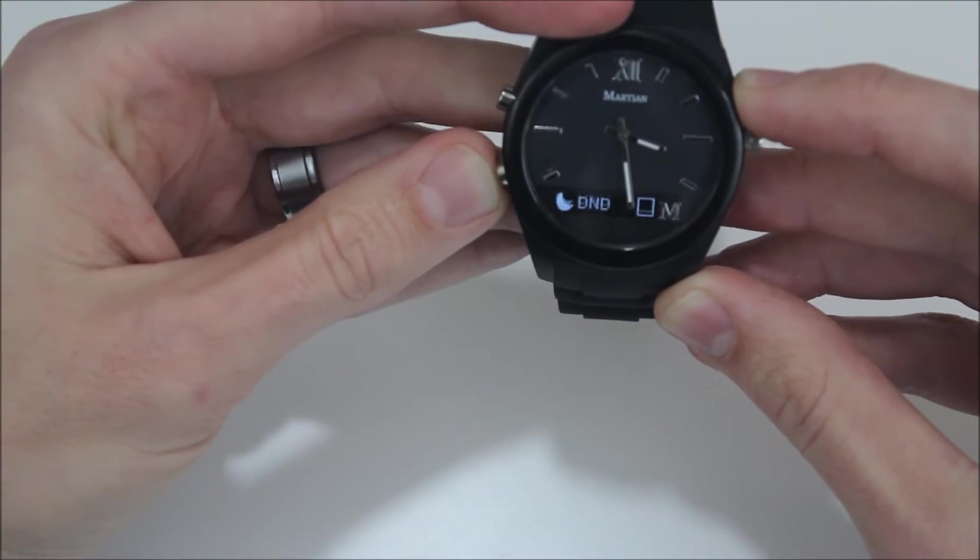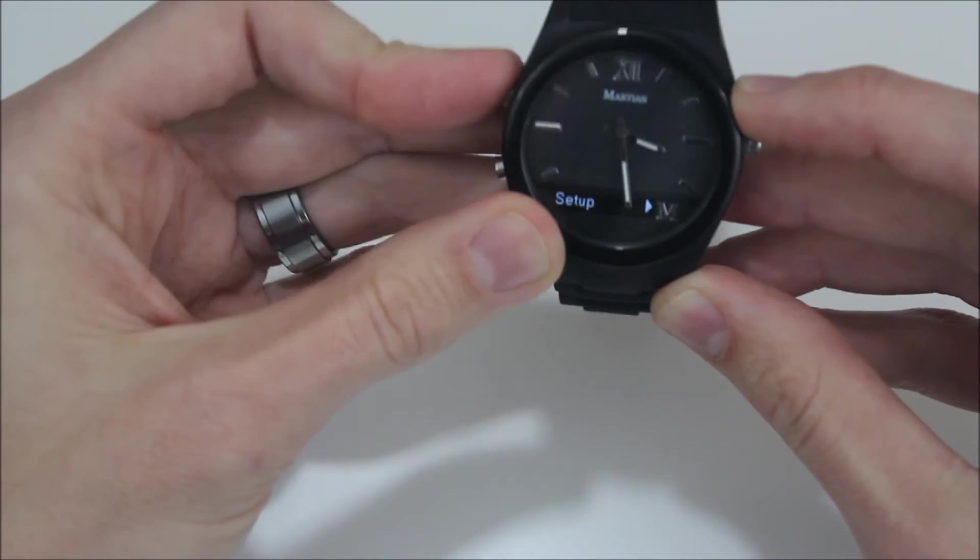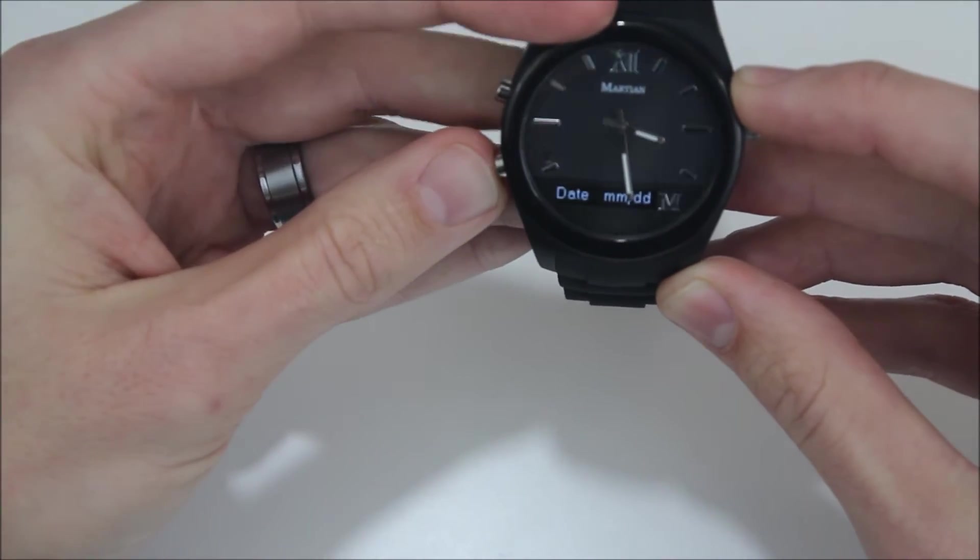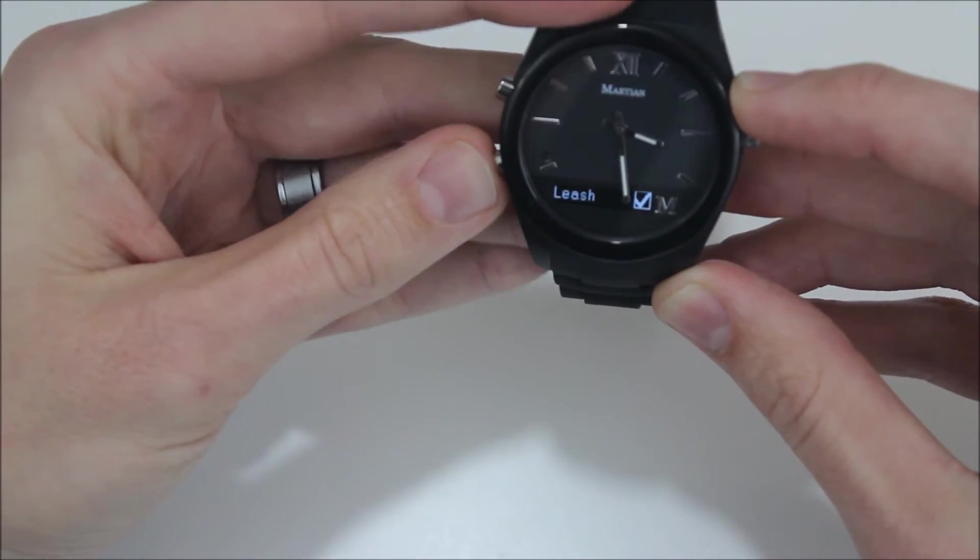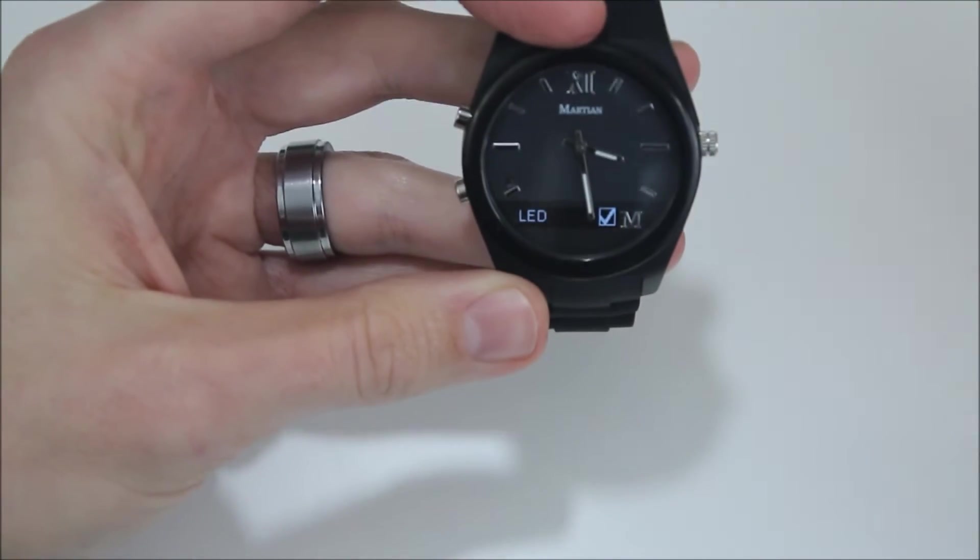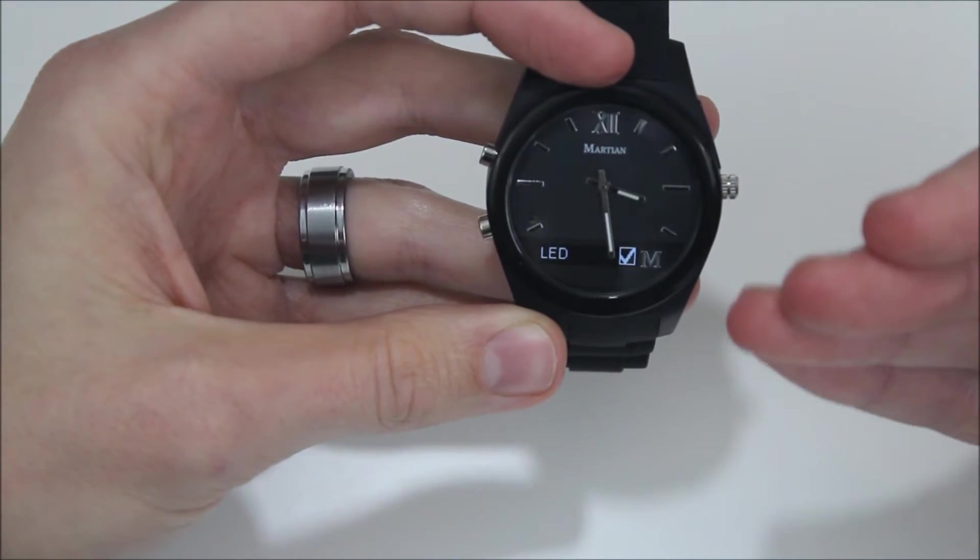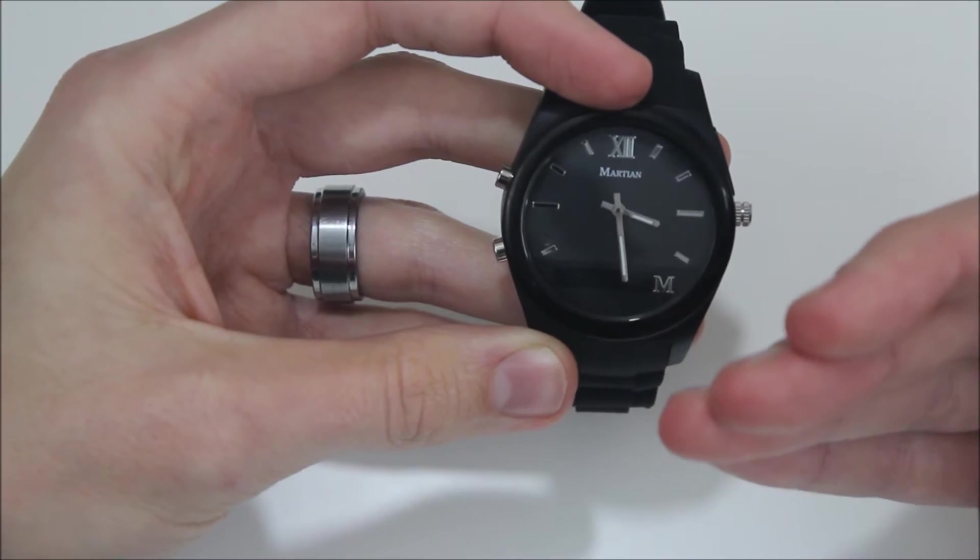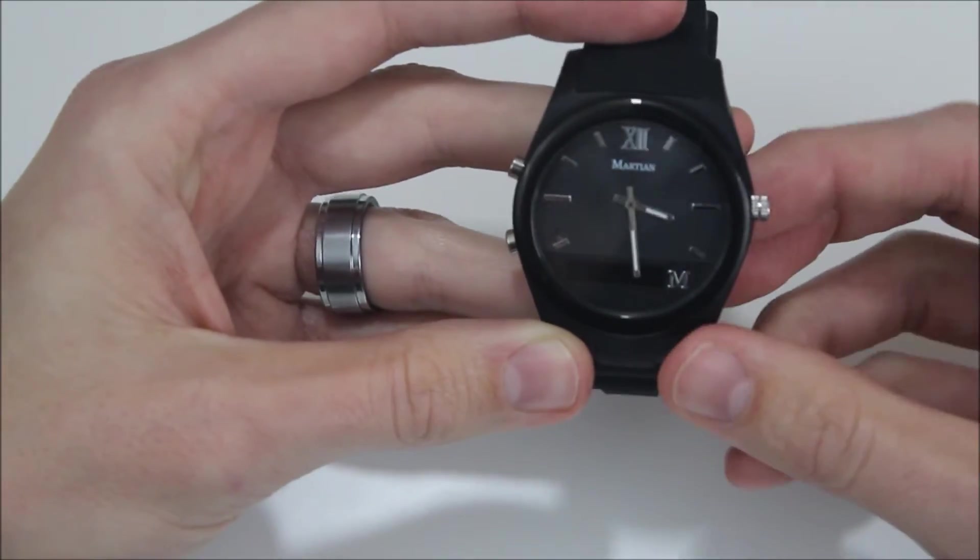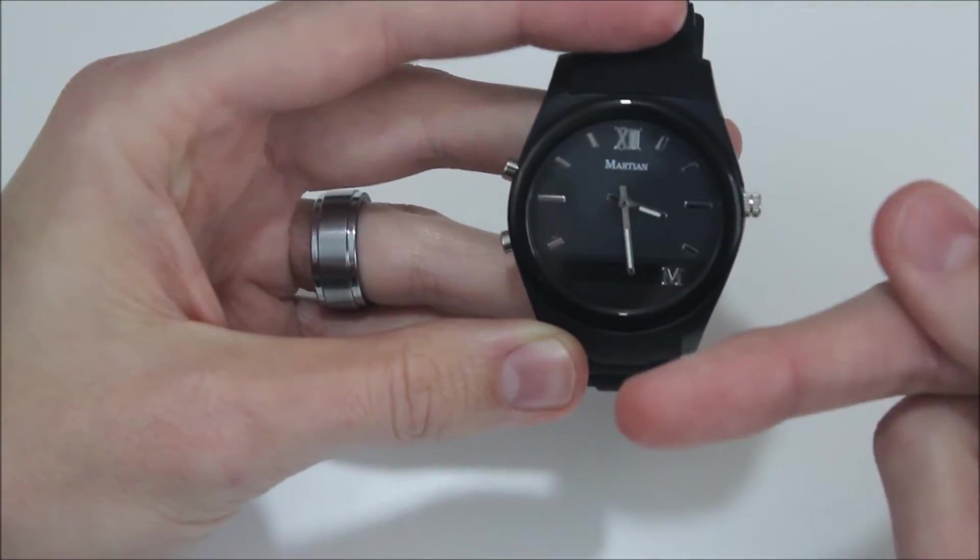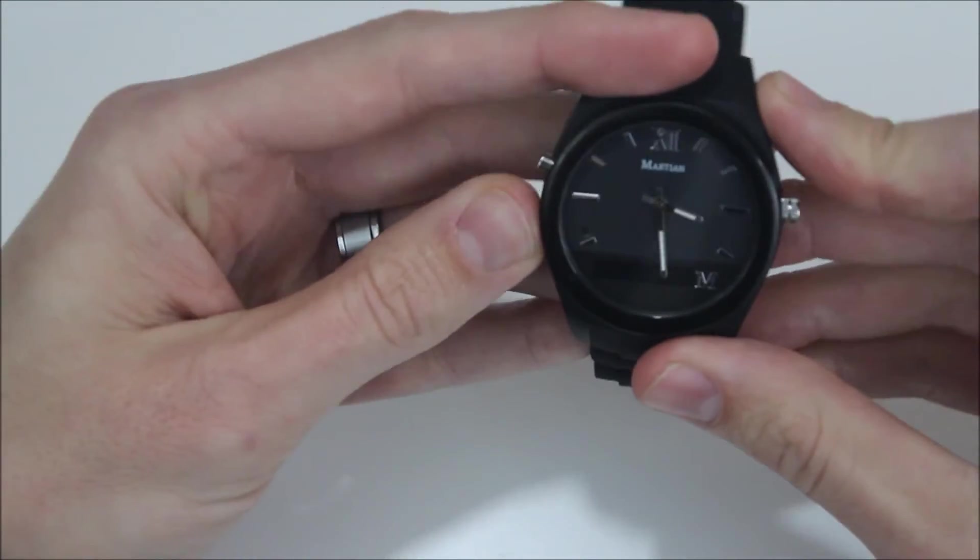Now in the setup, that's where you go to pair it to your device so you can set up the English, you set up the date, you also set up the leash. Now what the leash is—that's where you connect it to your phone and if you walk away with this on your wrist, your watch will start to vibrate as it loses that Bluetooth connection.